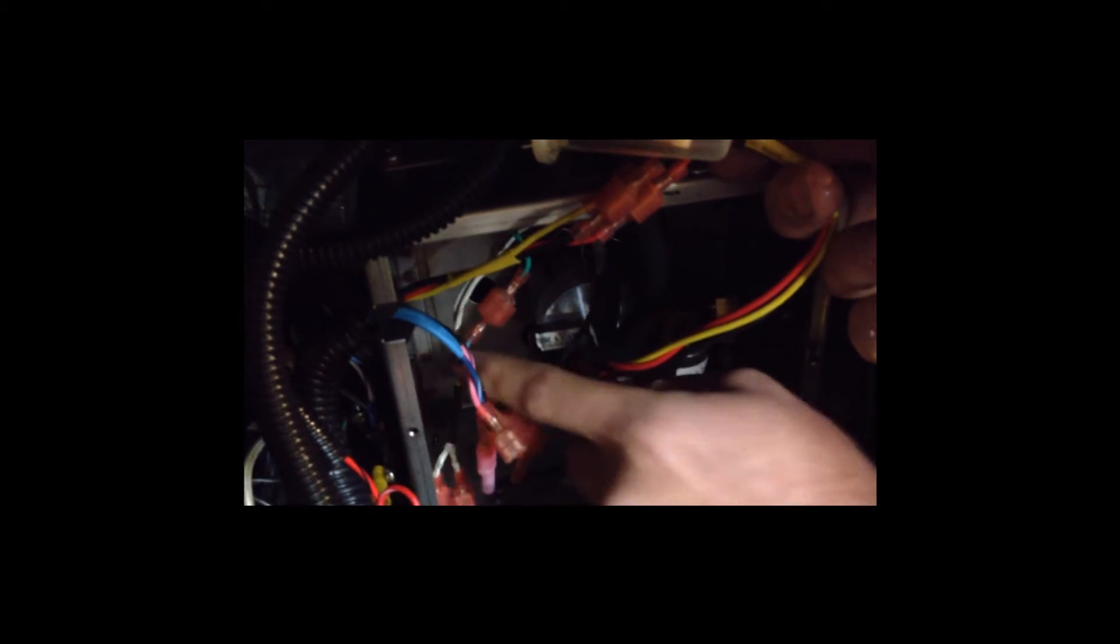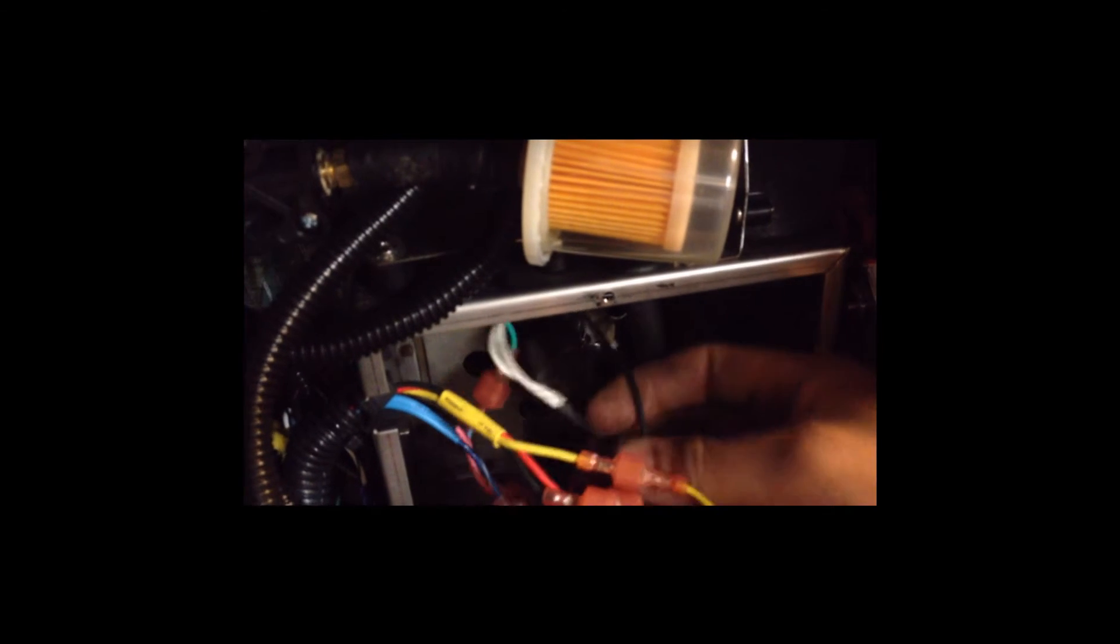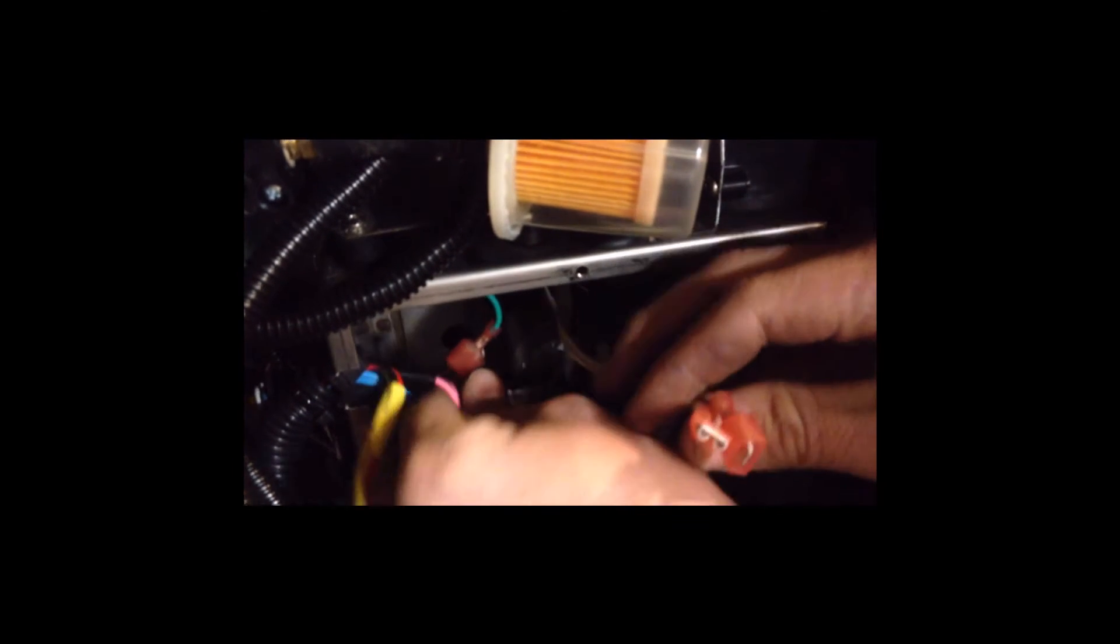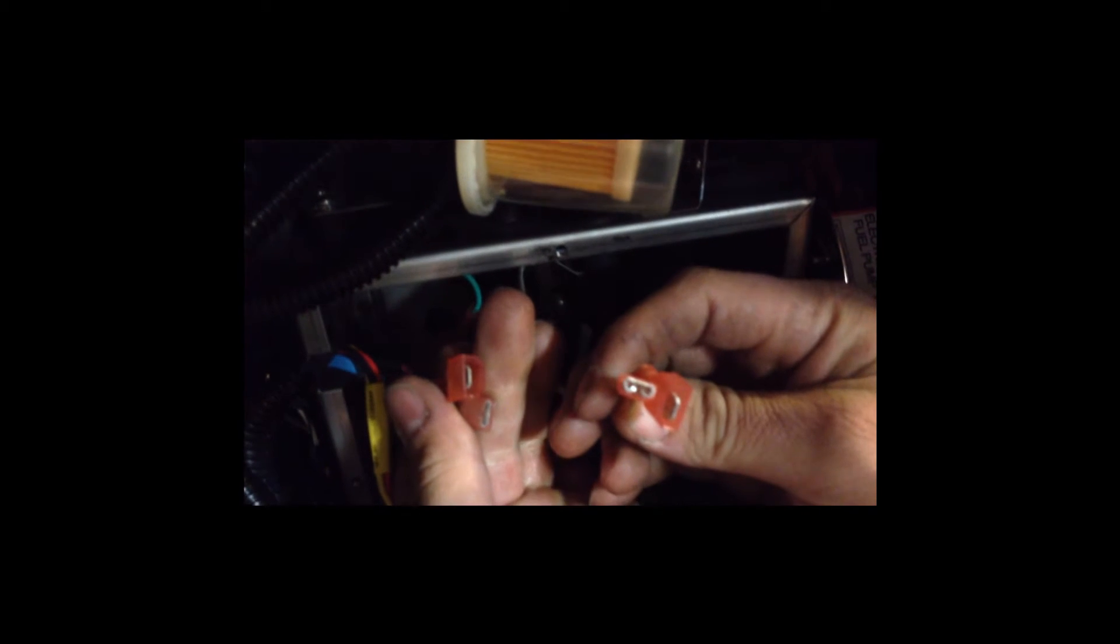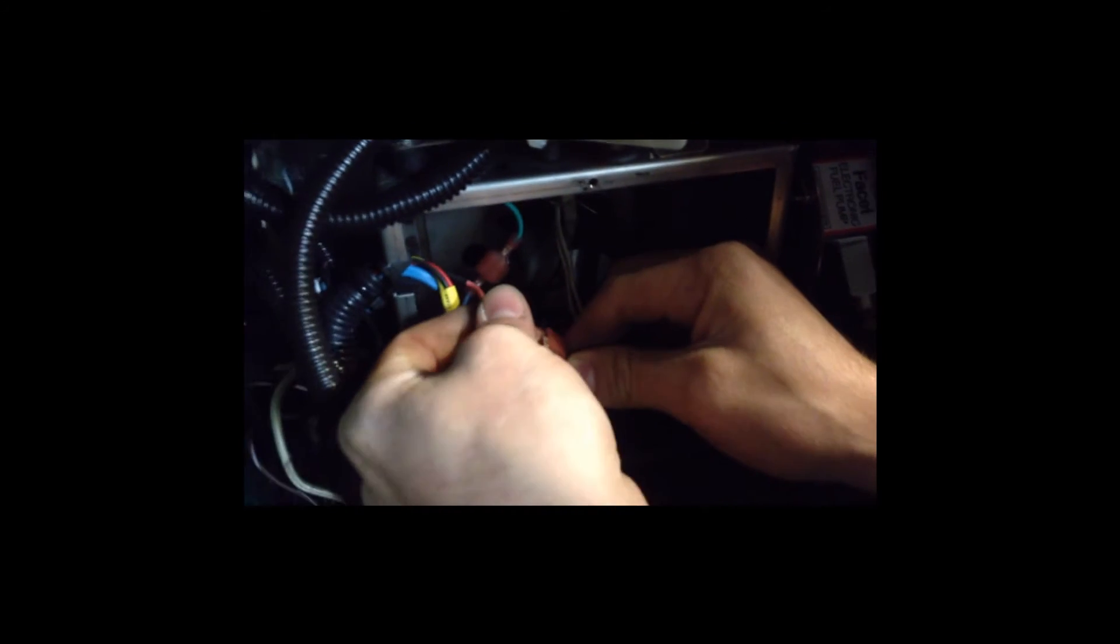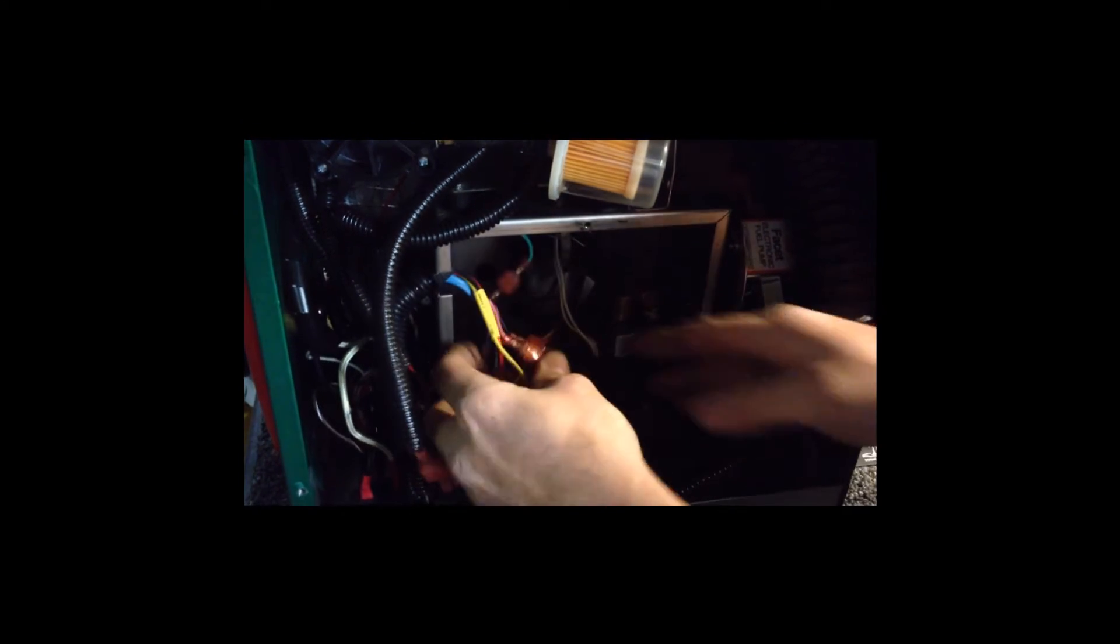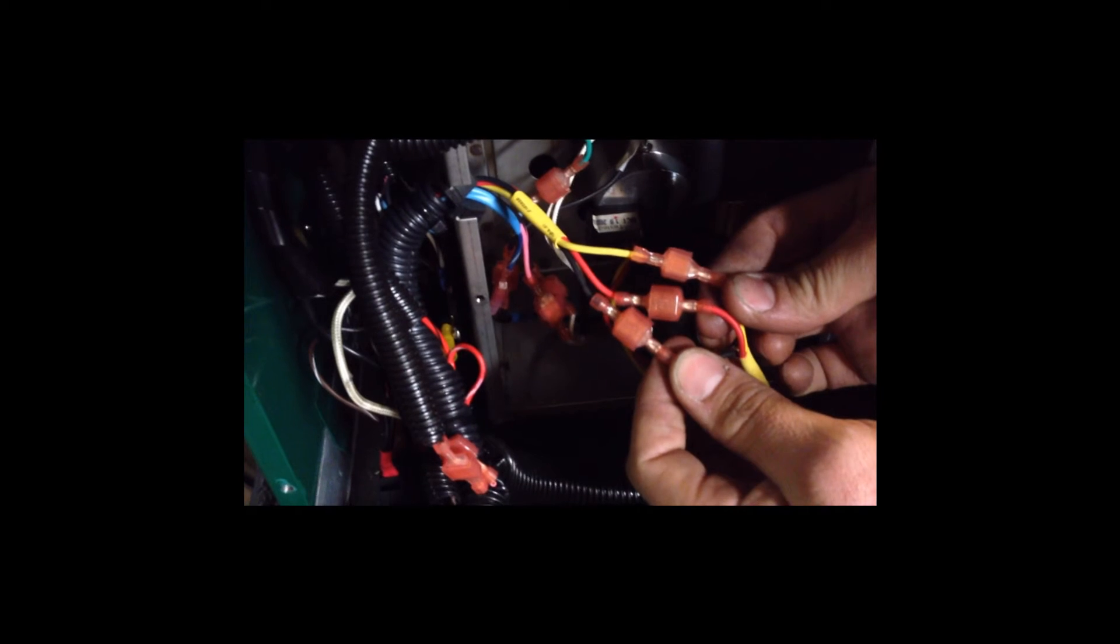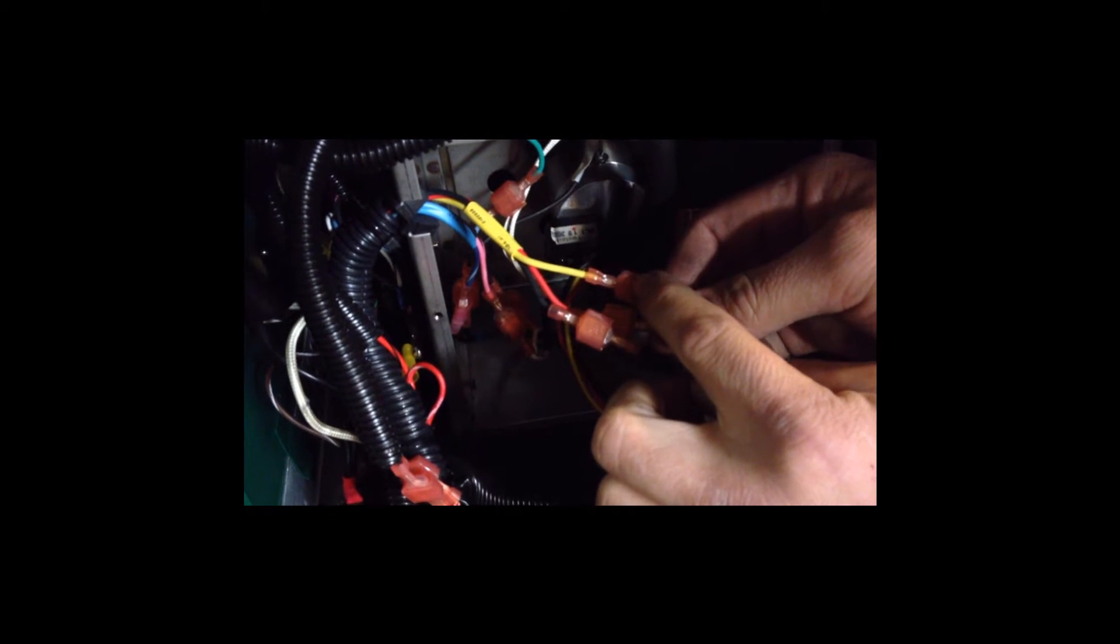Now you have the fuel block in and you can reconnect your igniter wires. One side is male, one side is female. They only go in one way. Now we can install the new flame sensor. The flame sensor is going to have three wires coming off of it. Each one has a different connector, so they'll only be able to go in one way.